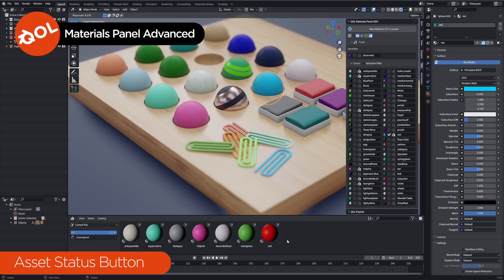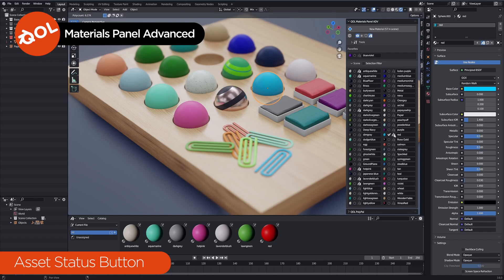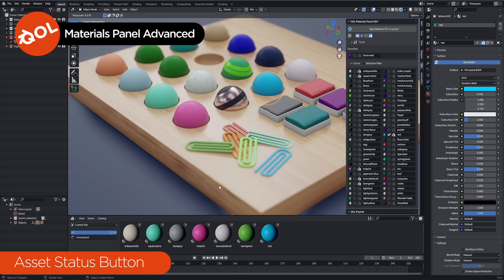Blender, when it creates a thumbnail, creates it one time only. It doesn't automatically update that. You can, however, just click and click again, and it will update it via Material Panel. That's an extra little utility for you there. It's very handy if you like to work with the Asset Browser.